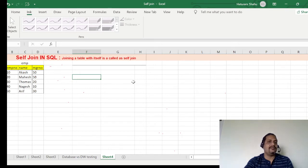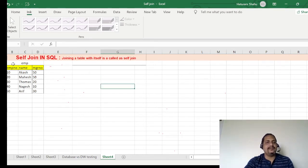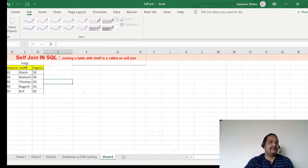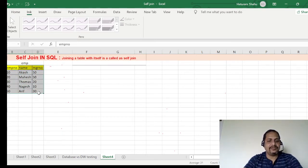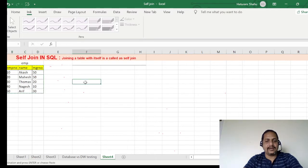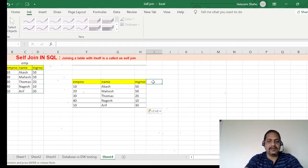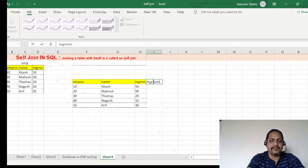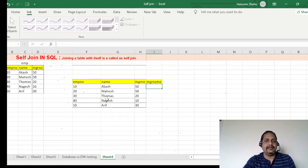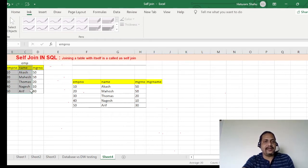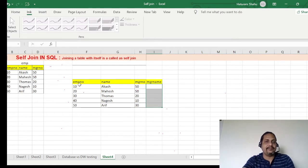So this is the table I have, and I want to perform the self join on it. The problem statement is: in my output I also need the manager name. This is my original table, but in my output I need the manager name as well, because the manager is also one of the employees.